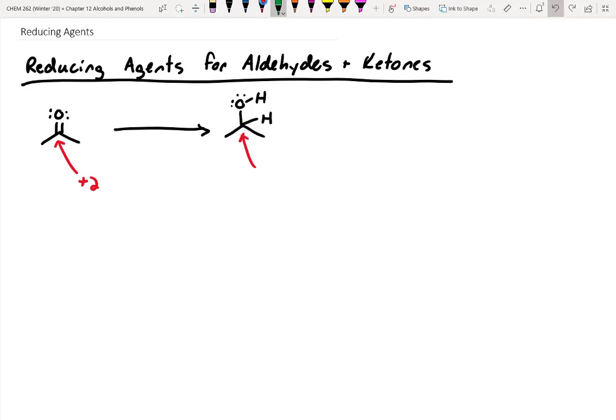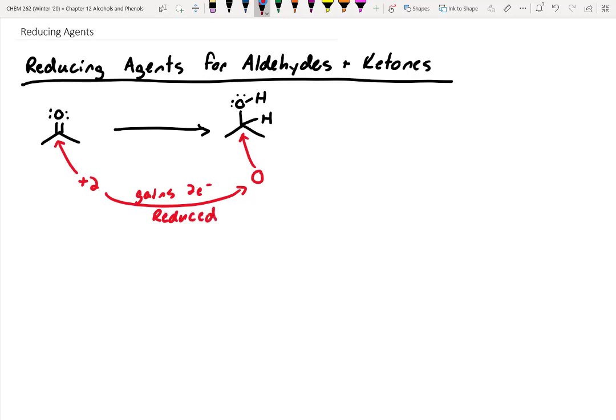During this reaction, is the carbon being oxidized or reduced? It must be gaining two electrons, so it's reduced. A reducing agent could transfer two electrons to that carbon, causing it to be reduced into an alcohol.